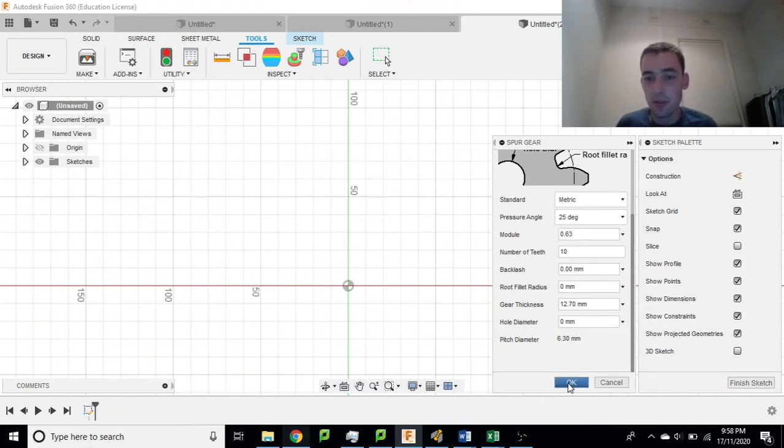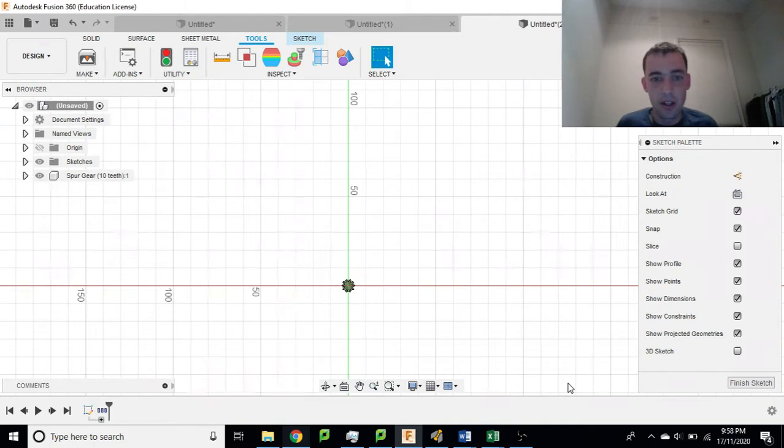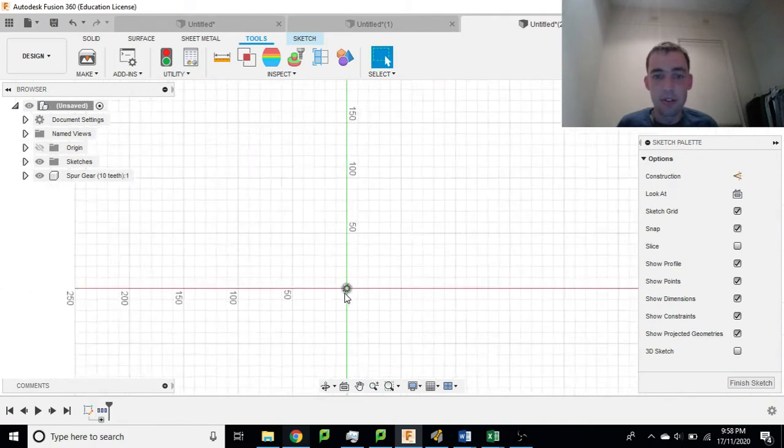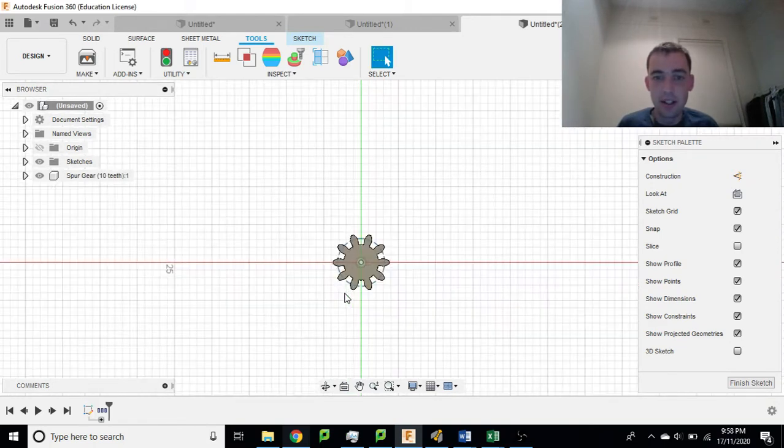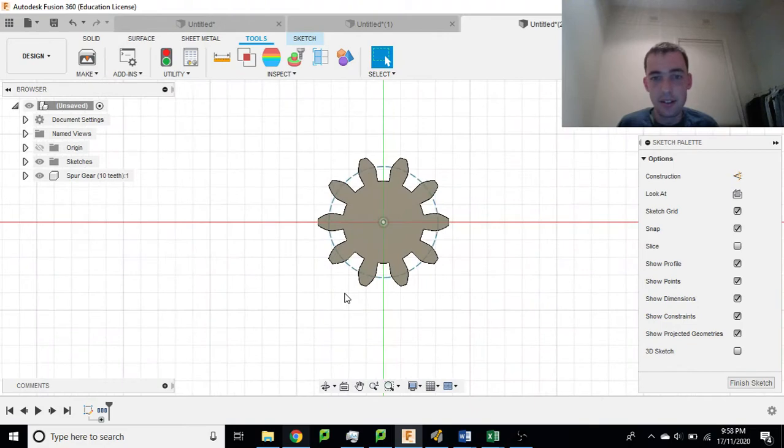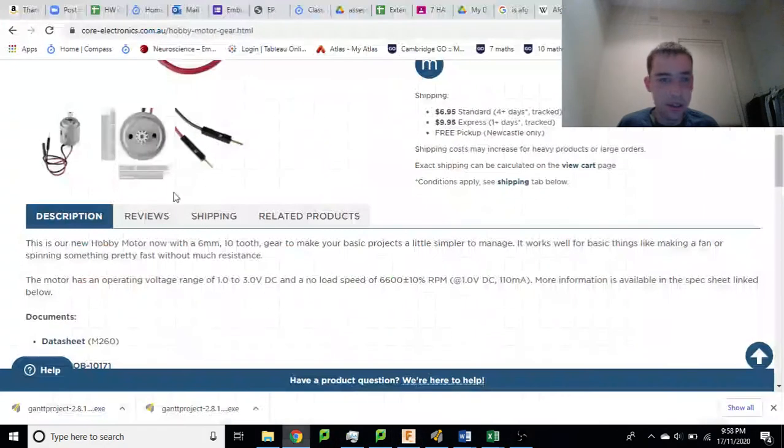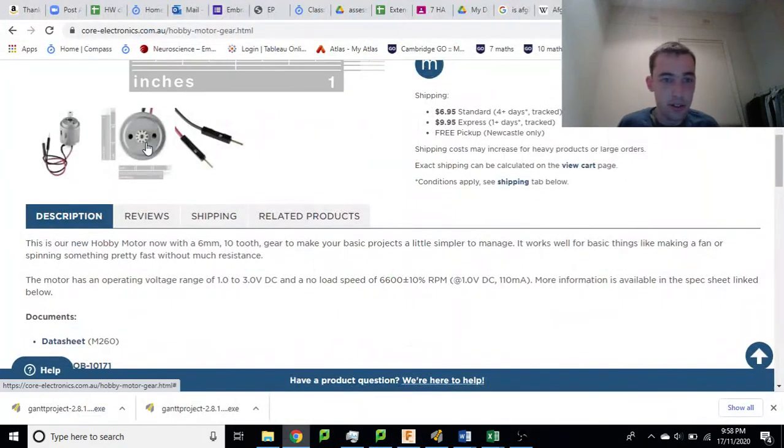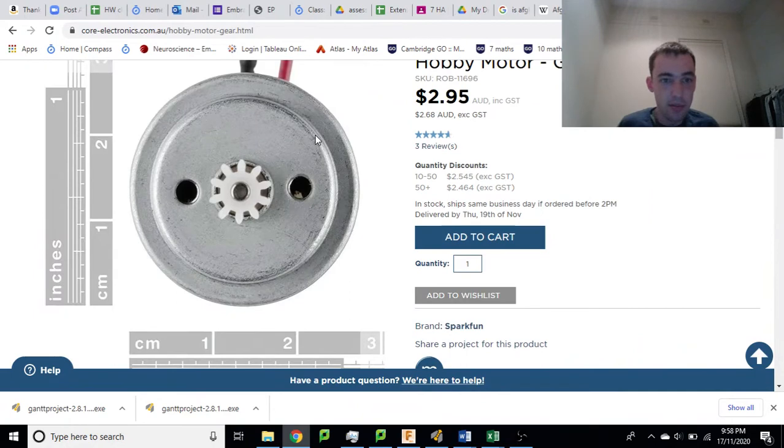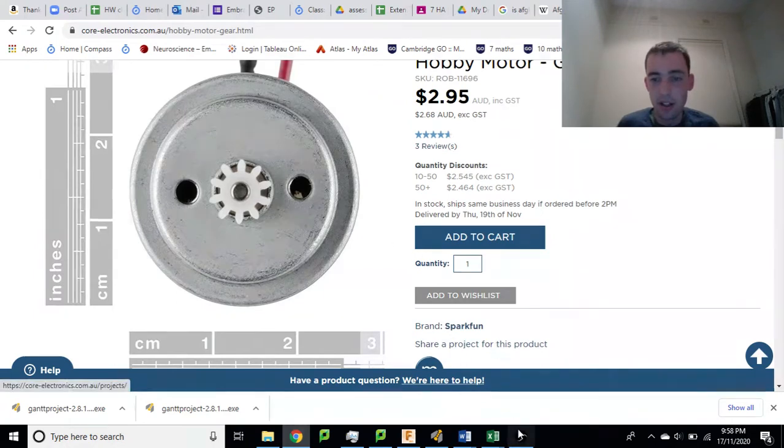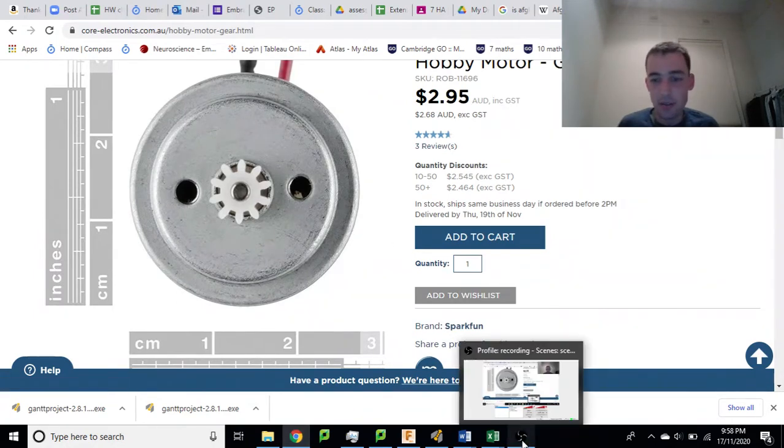So we'll see if this works. Ok so if we click ok we'll see we've got a tiny tiny little gear here and this is hopefully a replica of this gear. You can see it looks kind of similar.